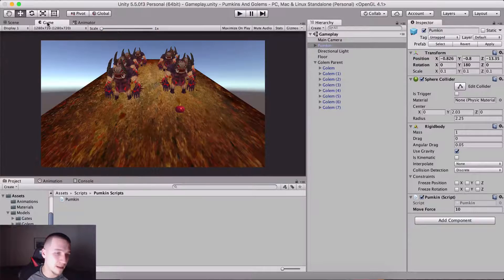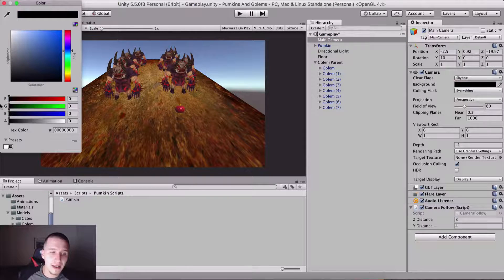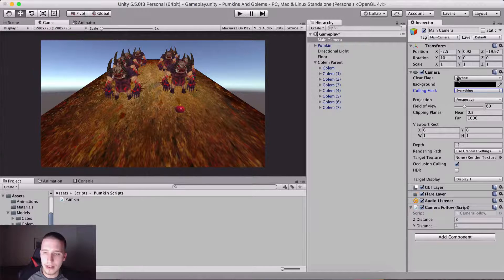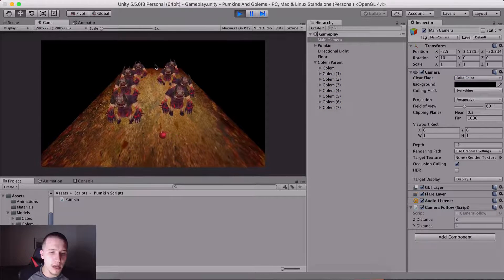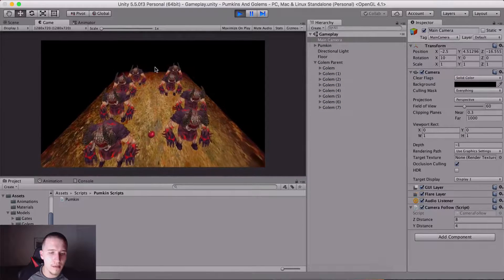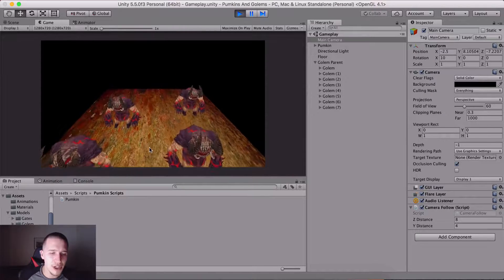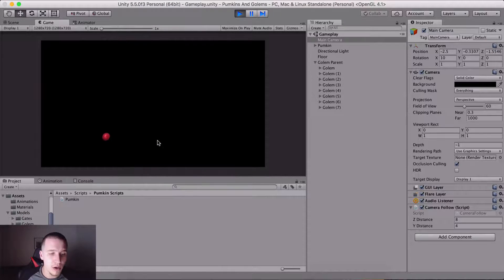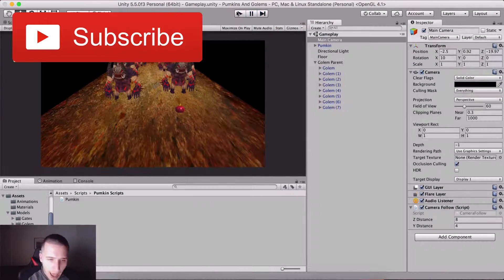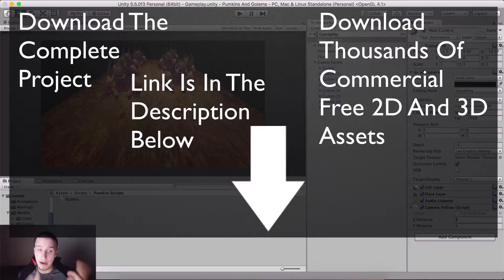I'm also going to take the camera and for the background color, I'll set it to Solid Color instead of Skybox — now it looks more scary. I can also rearrange some of the golems into the middle so players can't just march straight up towards the gate, which we haven't added yet. Starting next video, we are going to add the gates and wrap up our game.